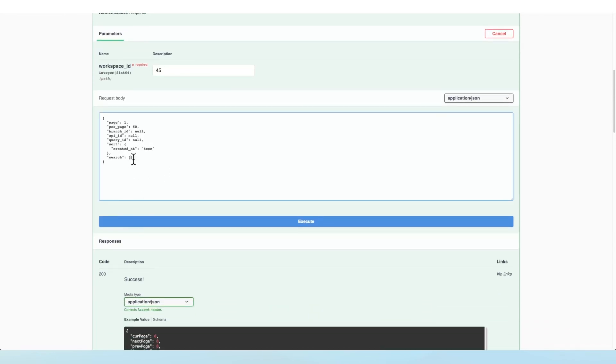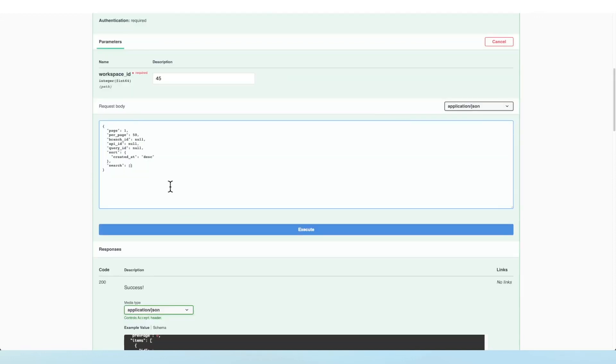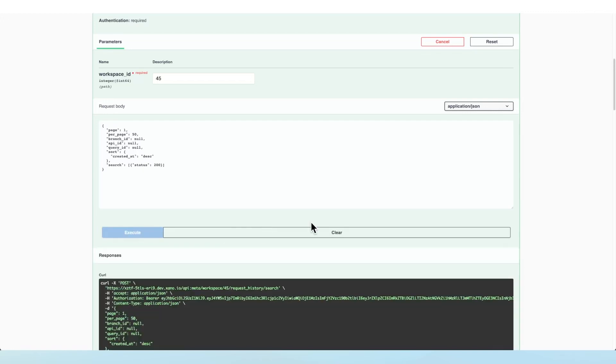And then we have the option right here to specify a search. So let's say we want to search for all endpoints that have a status of 200. We'll just provide that in an object and click Execute.